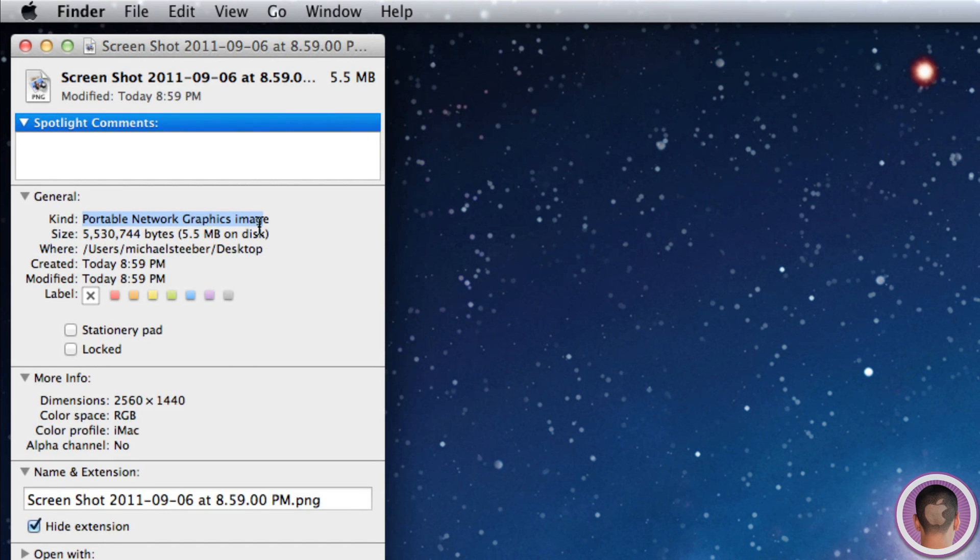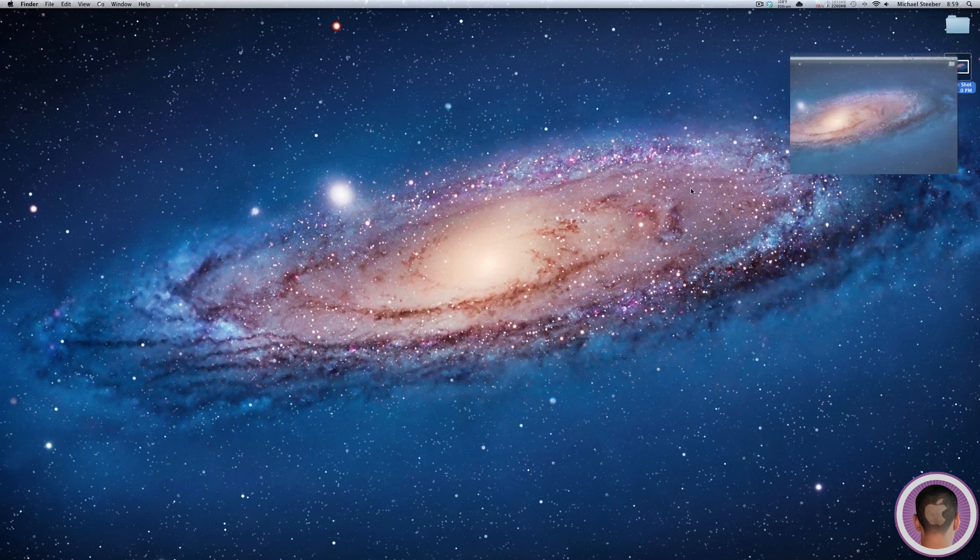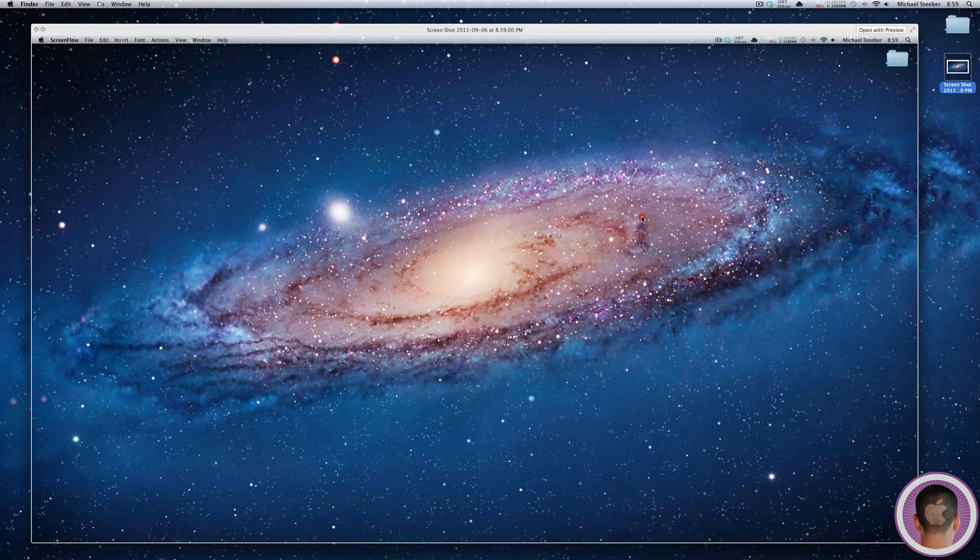Now PNGs are fine and everything, but the problem with them is that the file sizes are always extremely big. So you can see here that this one screenshot of my desktop is 5.5 megabytes, which is pretty ridiculous in my opinion.